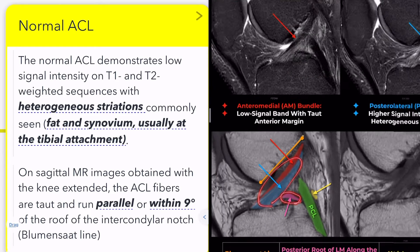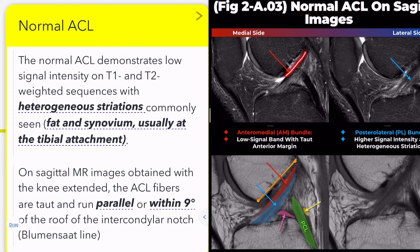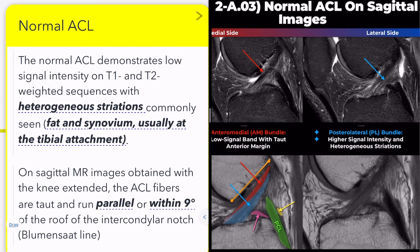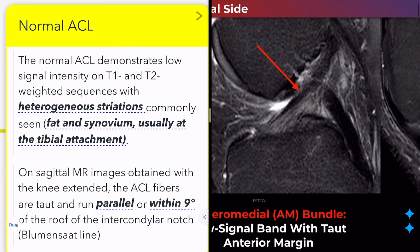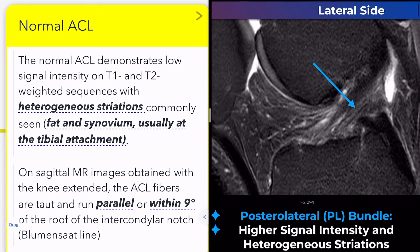The normal ACL demonstrates low signal intensity on T1-weighted and T2-weighted MRI sequences. You will commonly see heterogeneous striations within the ligament, believed to represent fat and synovium, usually at the tibial attachment. This appearance is normal and should not be mistaken for a partial tear.